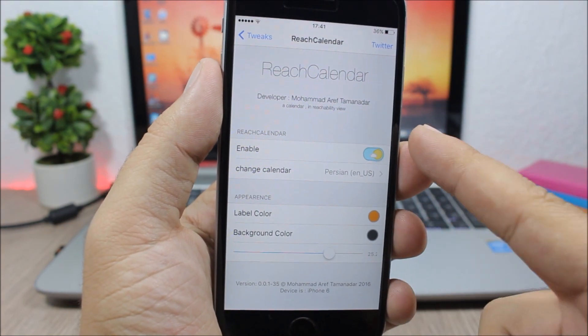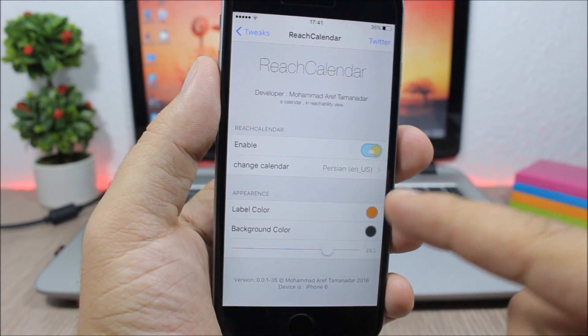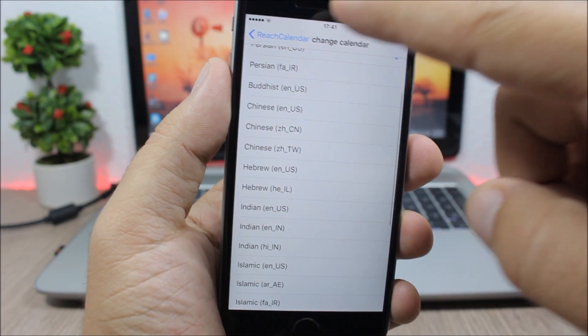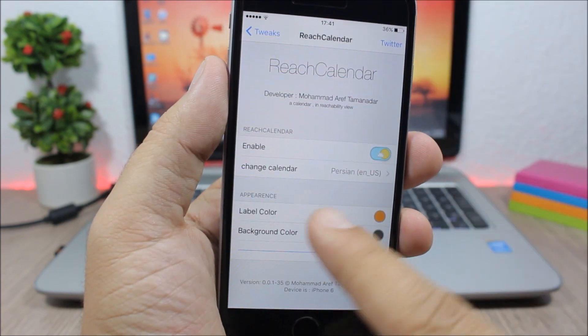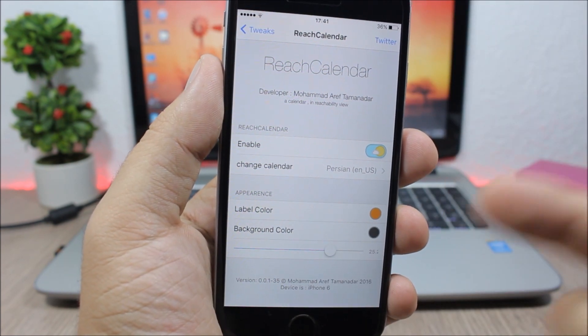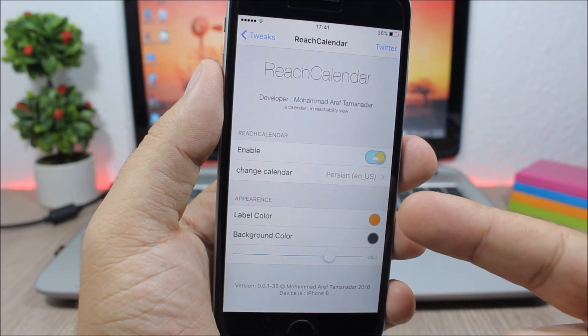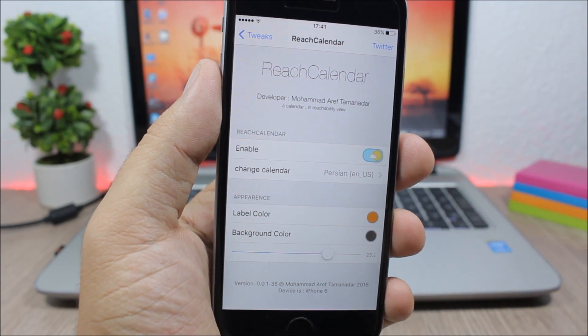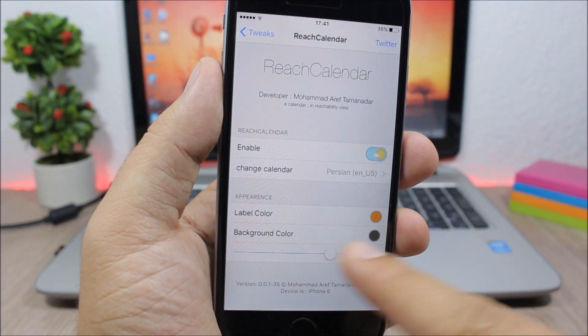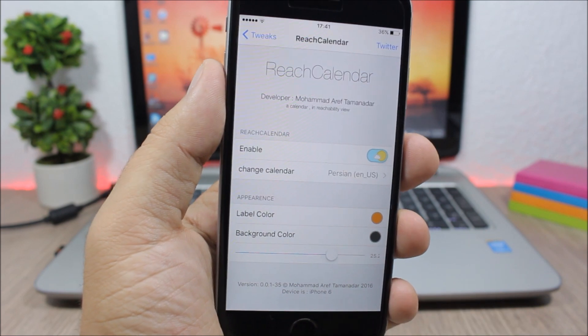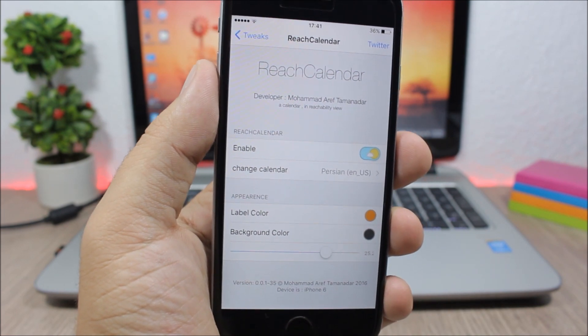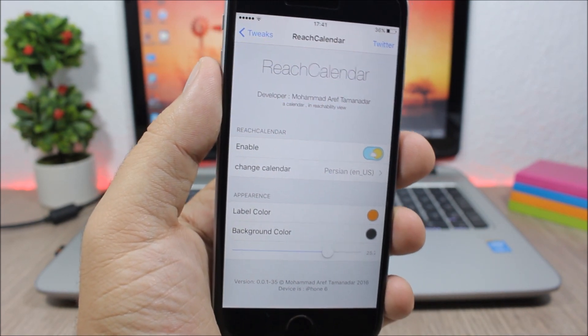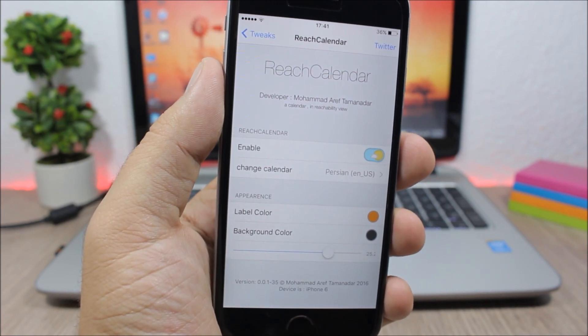Let's go to the settings of this tweak. You enable it right here, then you can change the calendar right here. Then you have the label color and also the background color which you can change right there. With the slider right here you can change the size of the text on the reachability view.